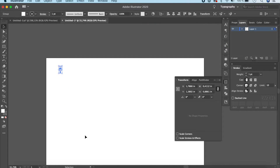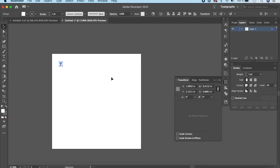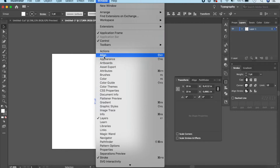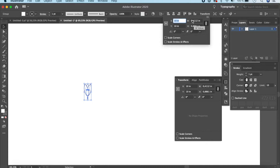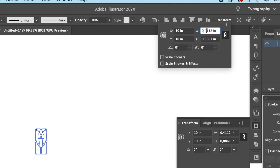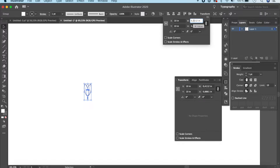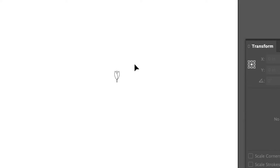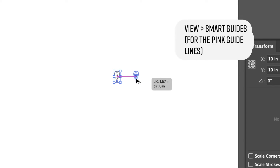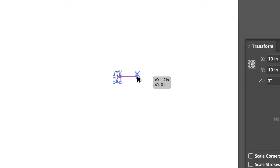Select everything and press Command or Control G to group it together. Now it's time to multiply this across the board. Click Horizontal Center Align and Vertical Center Align — you can find this under Window > Align. In the Transform panel, it's 0.4, but I want my buds a little smaller, so I'll set it to 0.2, with Constrain Width and Height Proportions turned on. Hold Option or Alt, click and drag while holding Shift to keep it in a straight line. Watch the dx value — let's keep about two inches of separation.